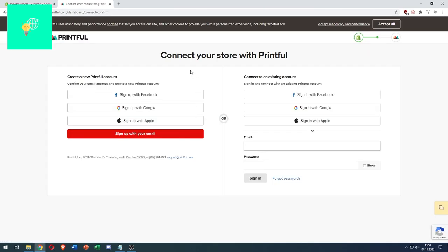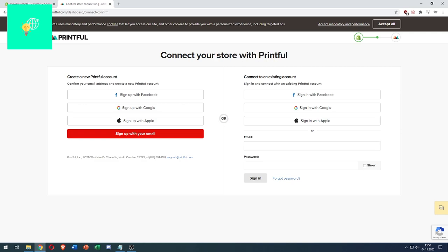We now have to connect our store with Printful. For that we have to create an account. And once we're done with that, we have successfully added and installed Printful to our Shopify store in 2021.